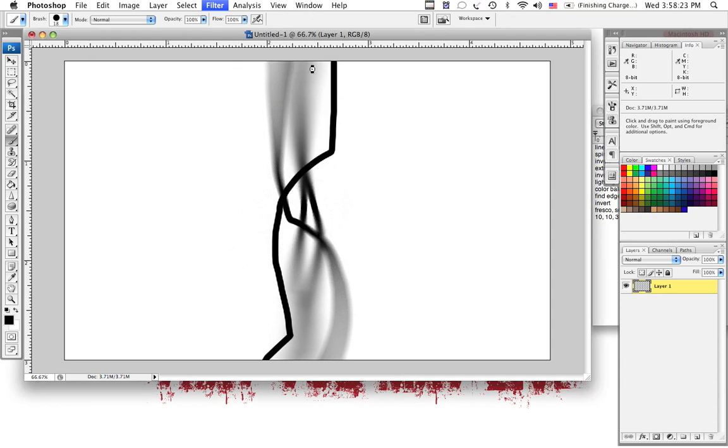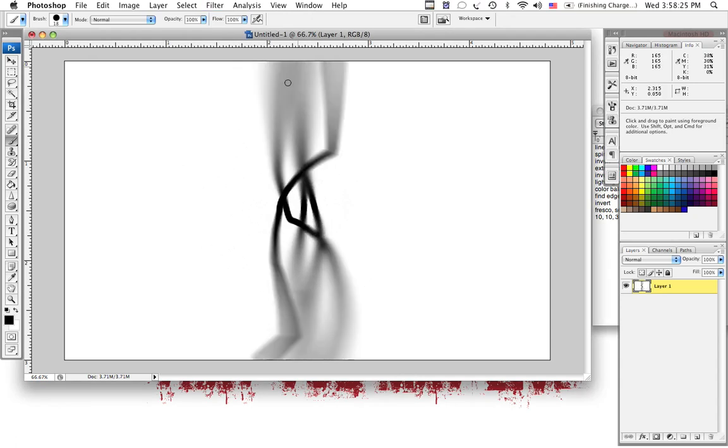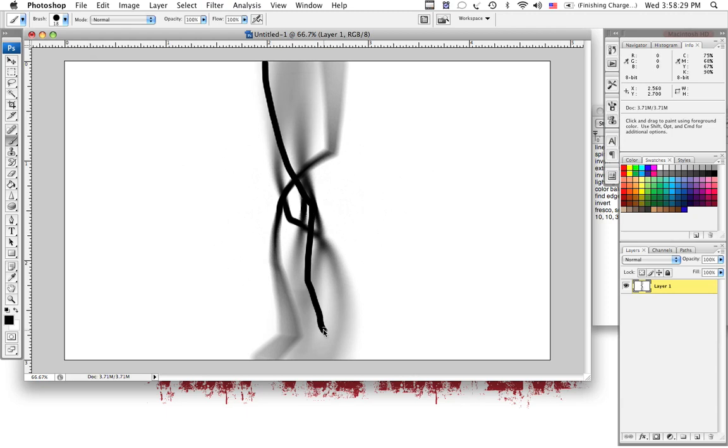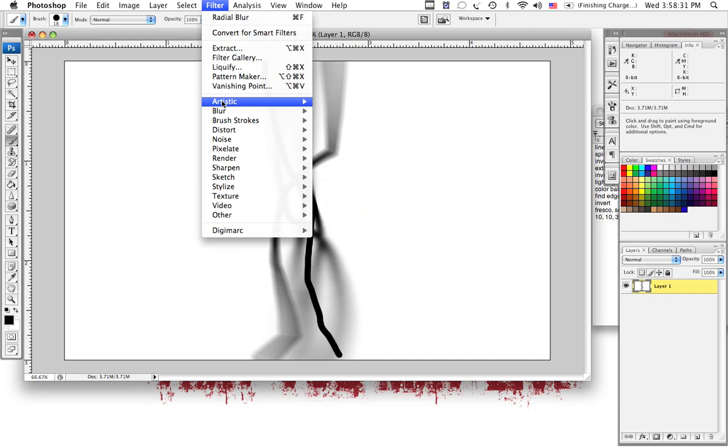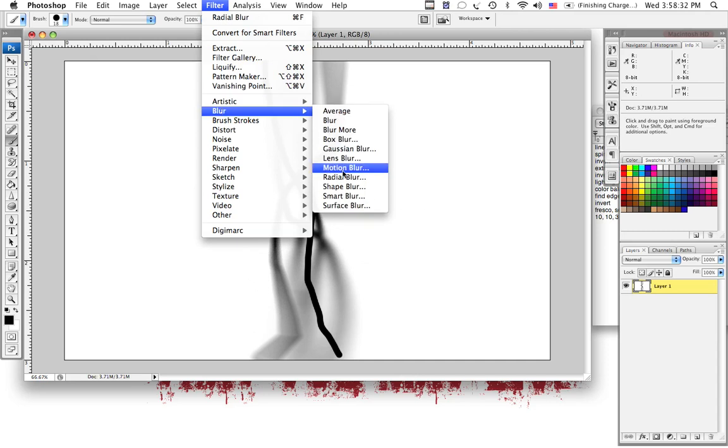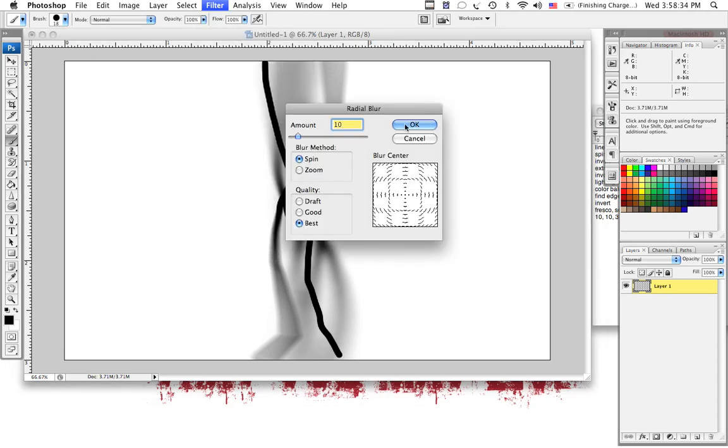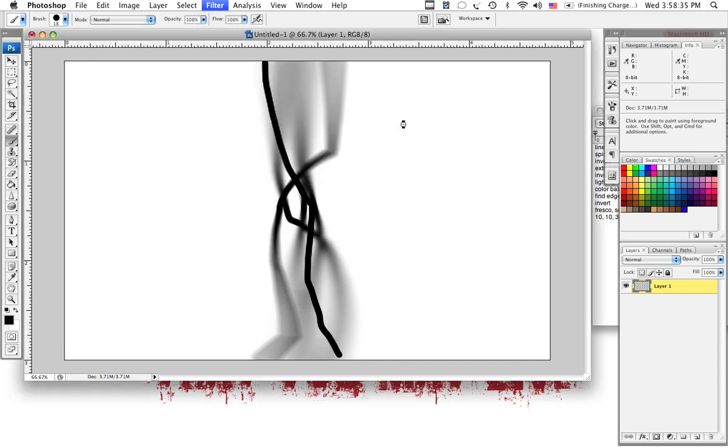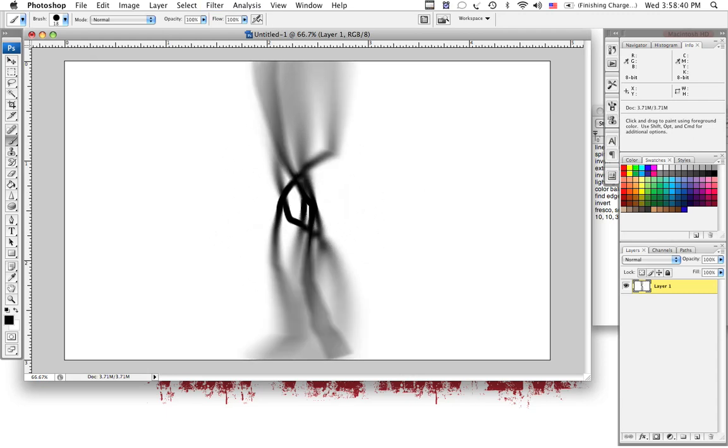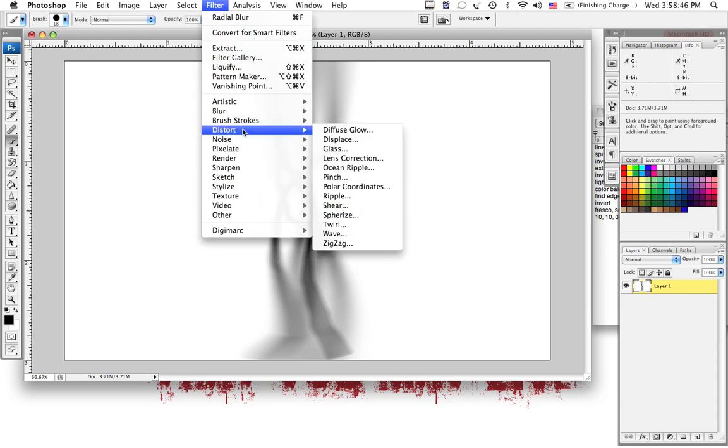This is looking good. And again, it doesn't matter with your balance, because we're going to do some filters and stuff, and you won't really notice that. There we go. Now from there, we've got a pretty good shading effect, kind of.